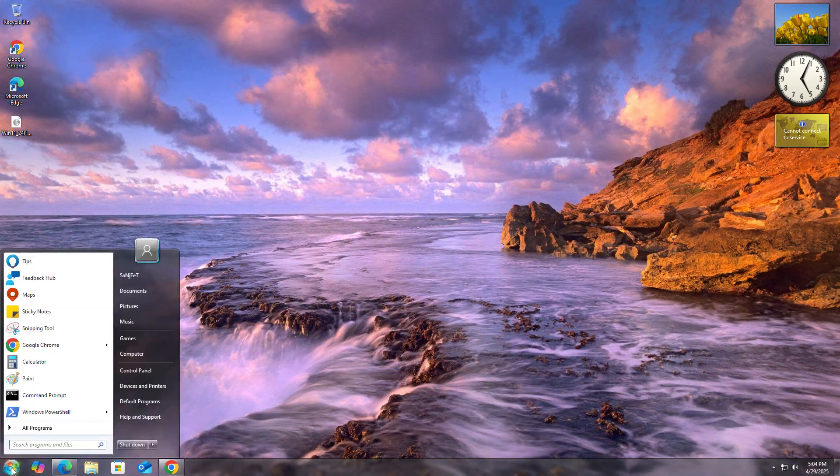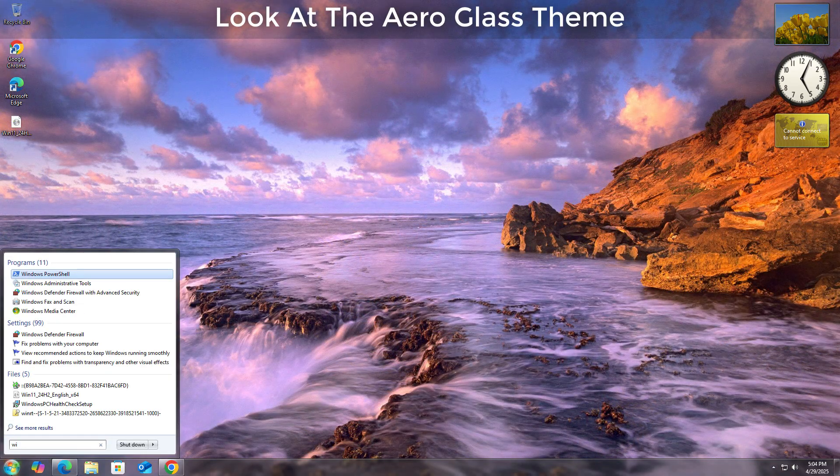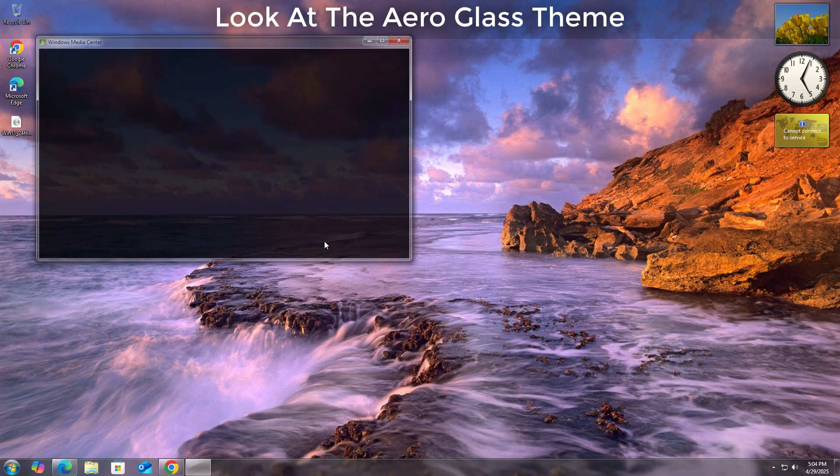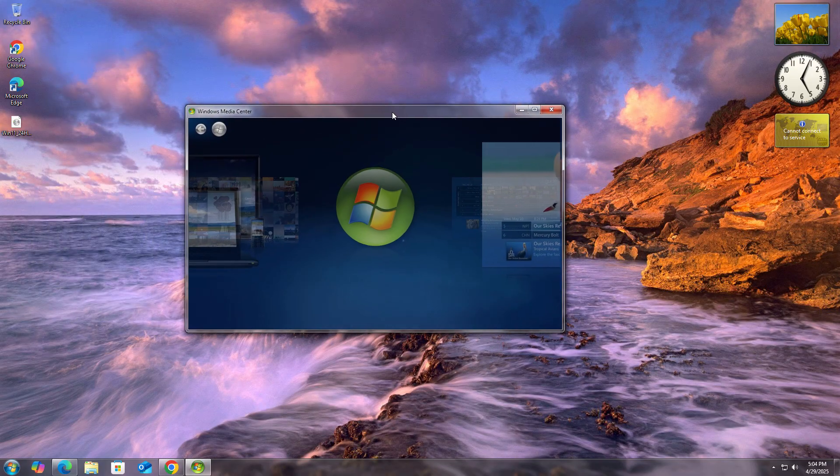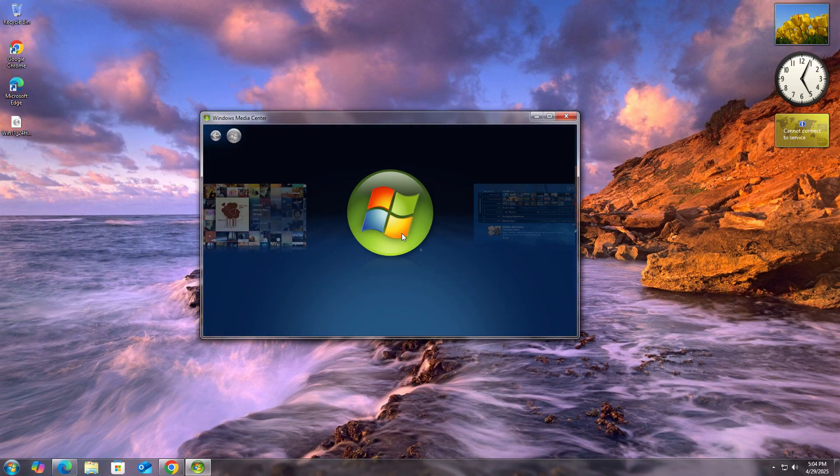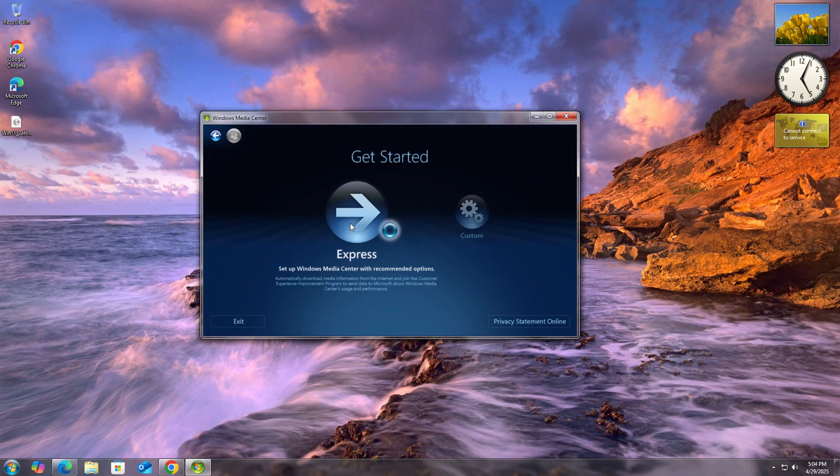You also get here Windows Media Center. You will get the nostalgic feeling whenever you are using it.